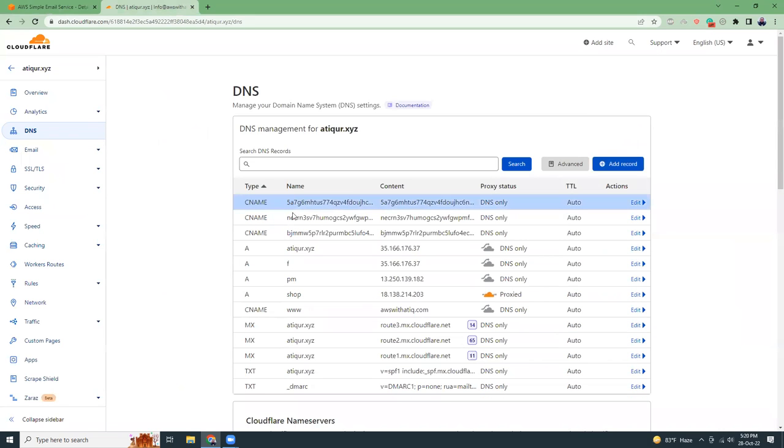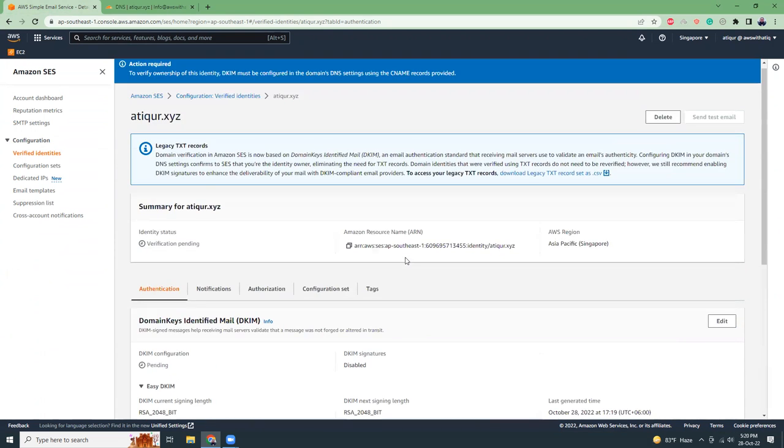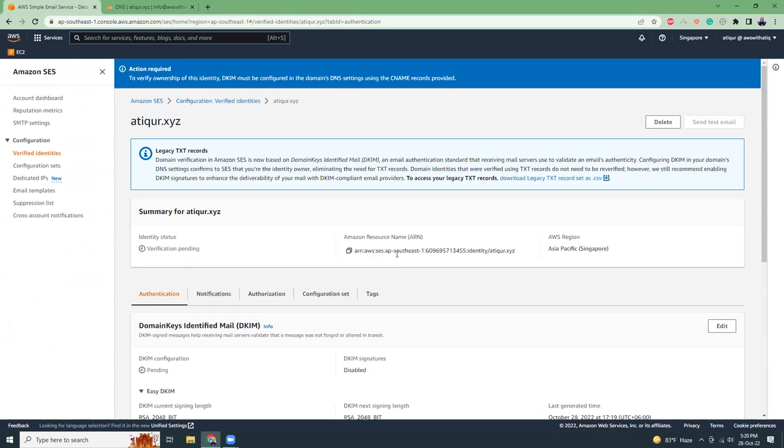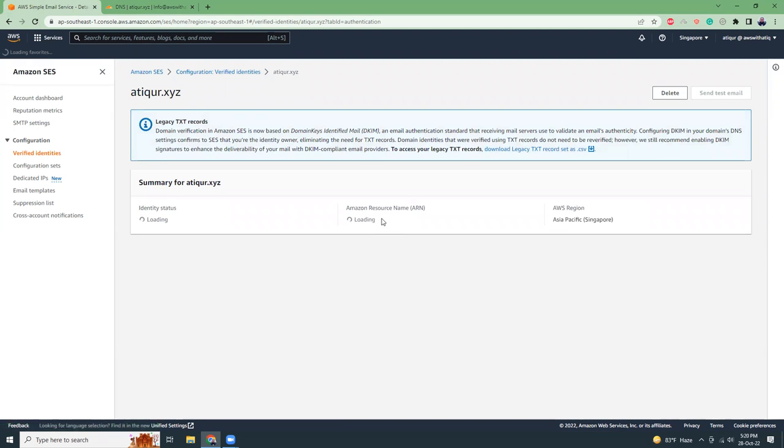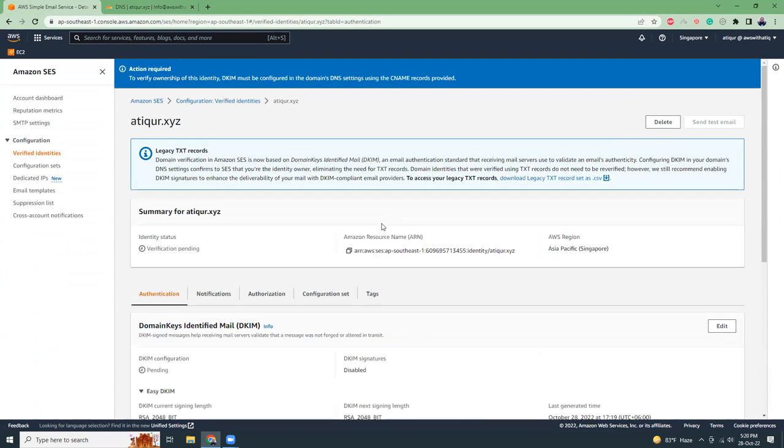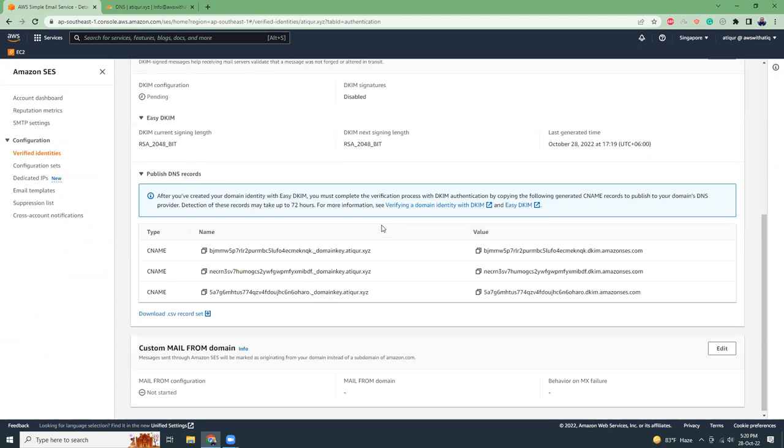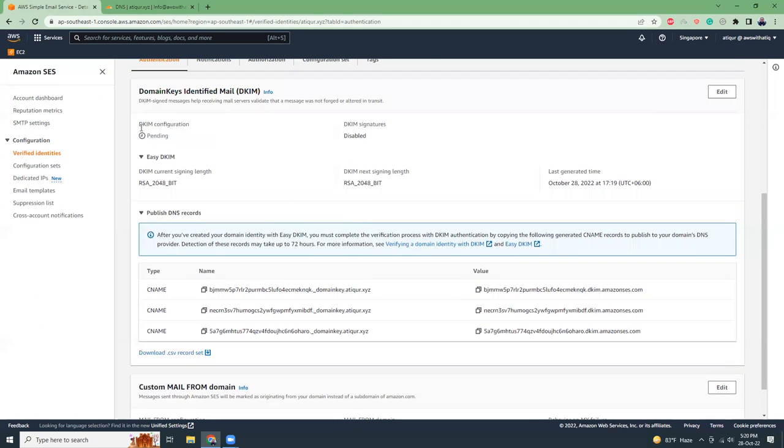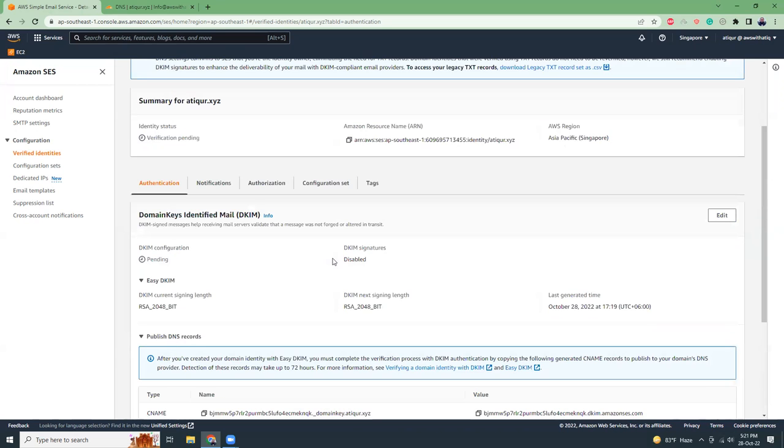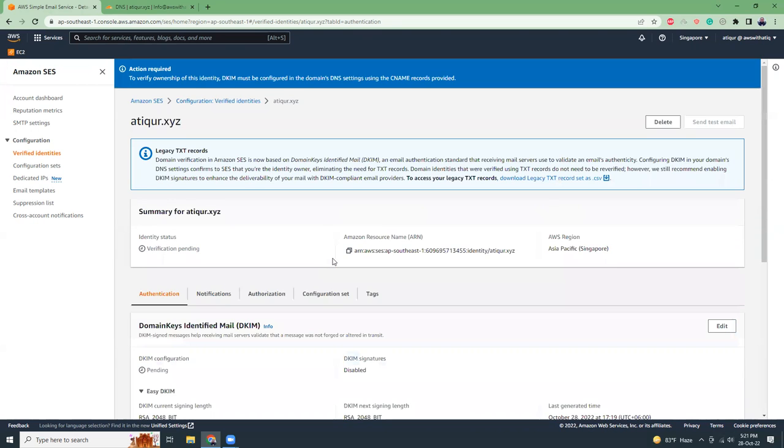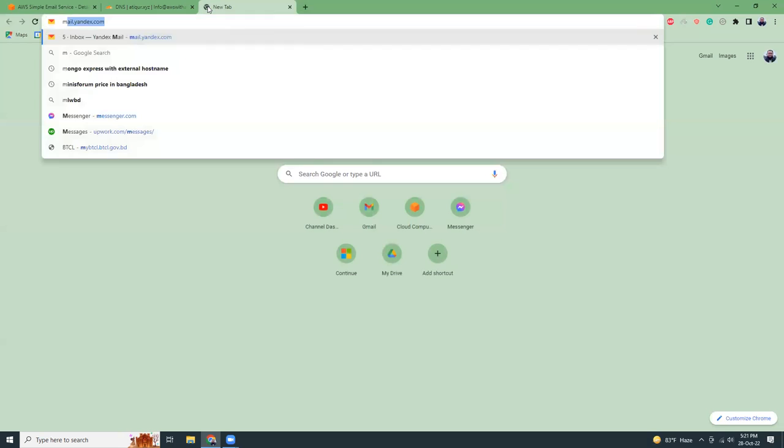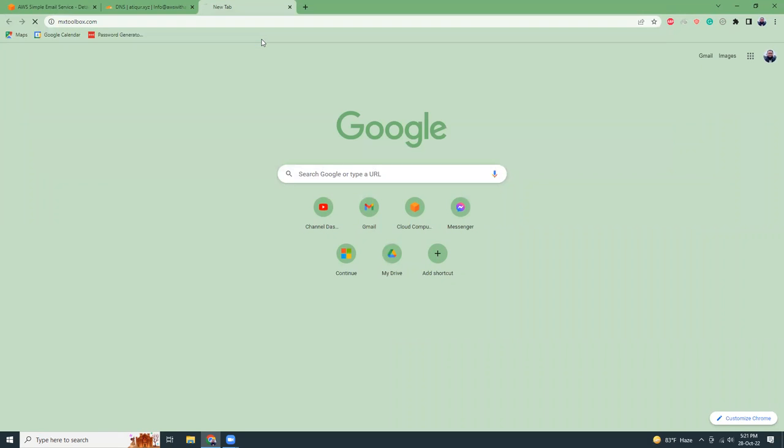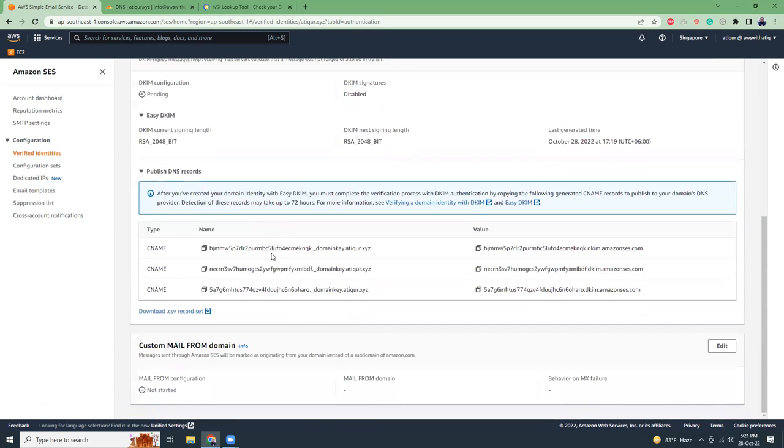These DNS propagation takes some time, so I have to wait usually 10 or 15 minutes. Sometimes it's faster. Let me refresh the screen and let's see what's happening. It is still pending, so DNS records change is not still propagated yet. There are some third party tools where I can check it like MX Toolbox.